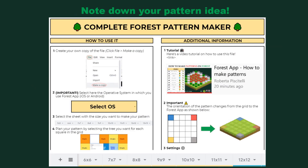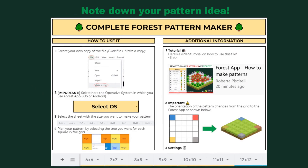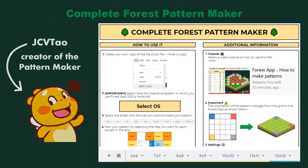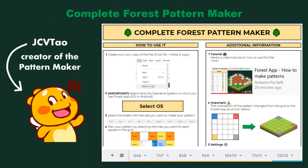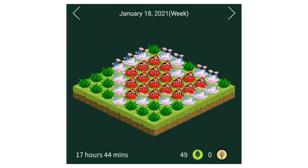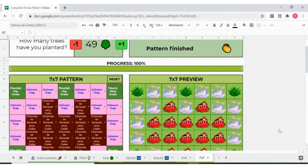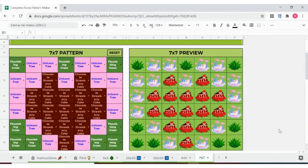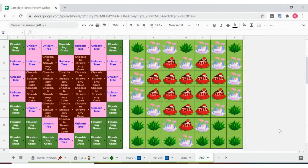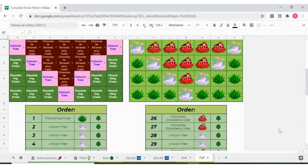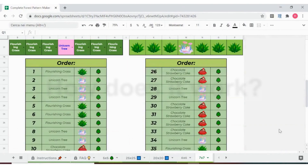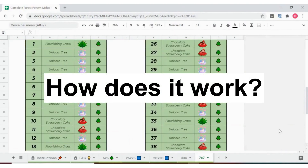The pattern maker is a spreadsheet created by JC Vitao to help you visualize and make patterns. It's revolutionary. When I used it to create this pattern, all I had to do was input my idea and it would tell me what trees to plant and in what order. But let's take one step at a time — how does it work?